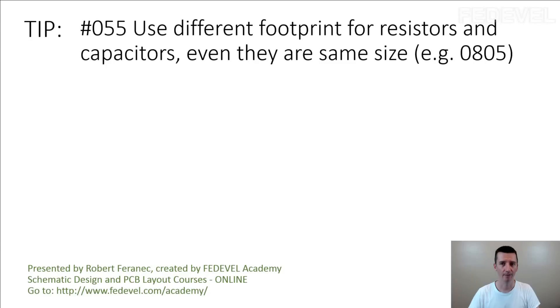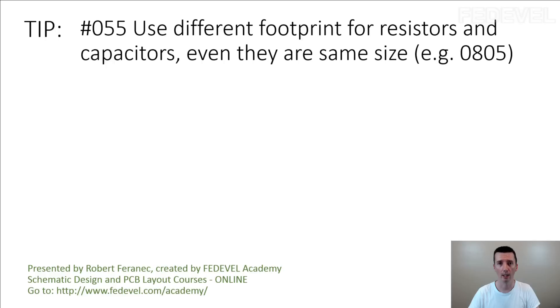Tip number 55. Use different footprints for resistors and capacitors, even they are the same size. For example, all 0805.